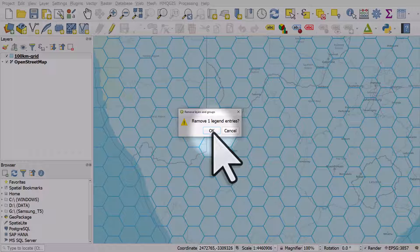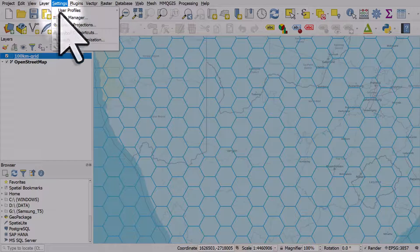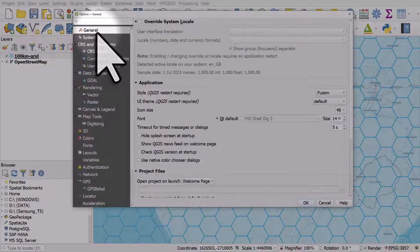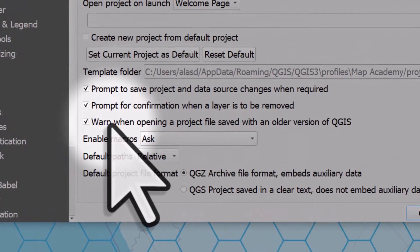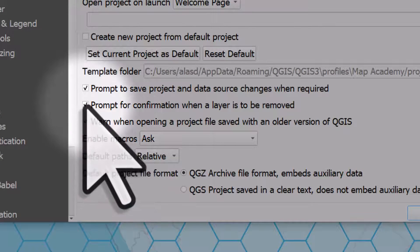I'll cancel that for now to give you one more tip. If you're adding and removing lots of layers and you don't want this pop-up every time you remove a layer, it can be a bit tedious. To disable it, go to Settings, then Options, and in the General section scroll down.